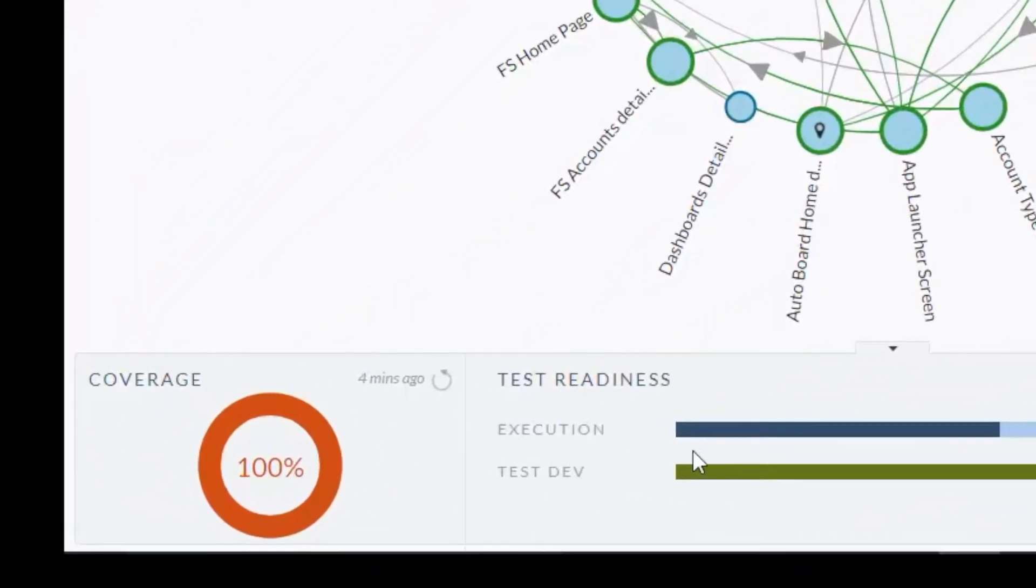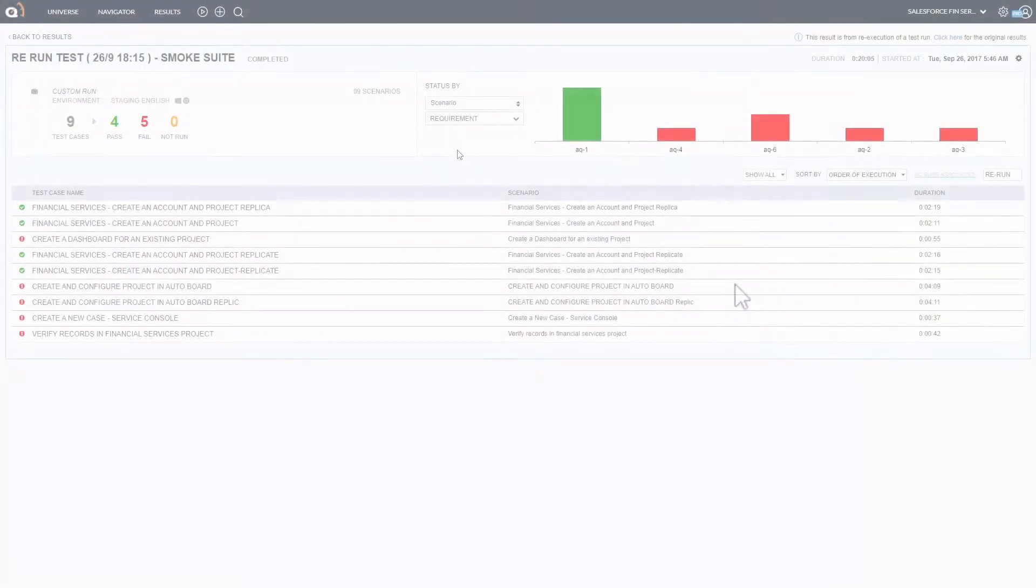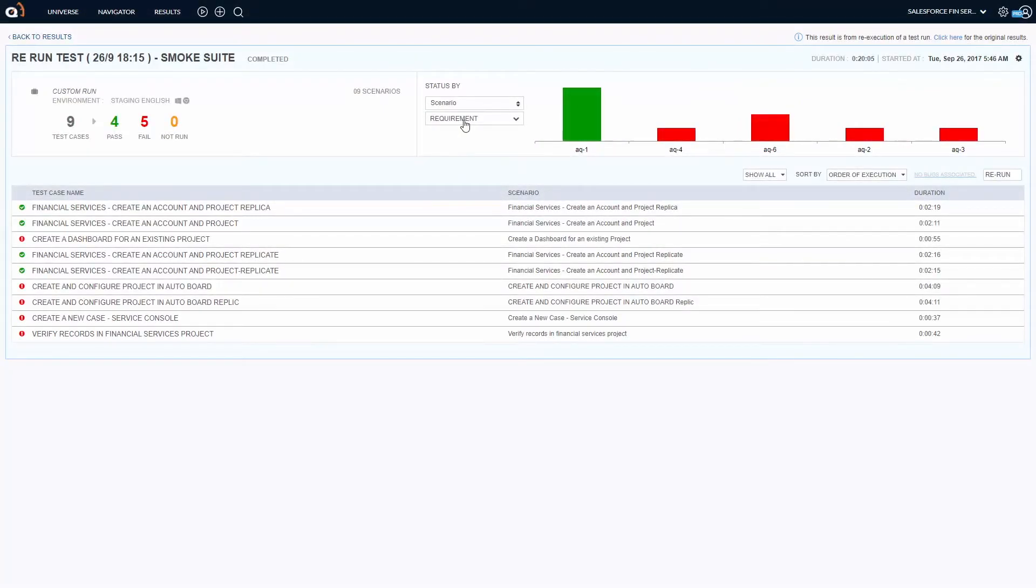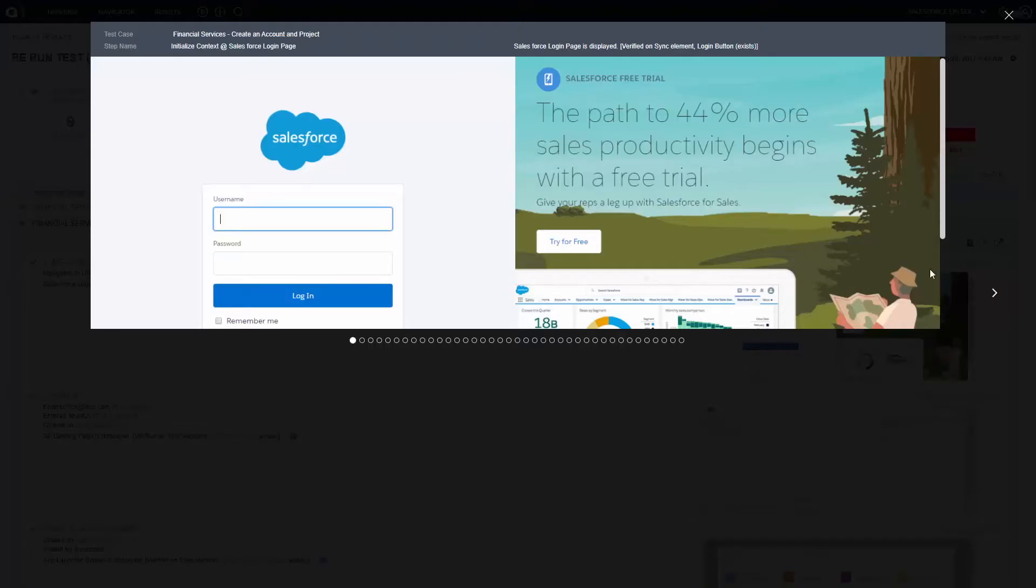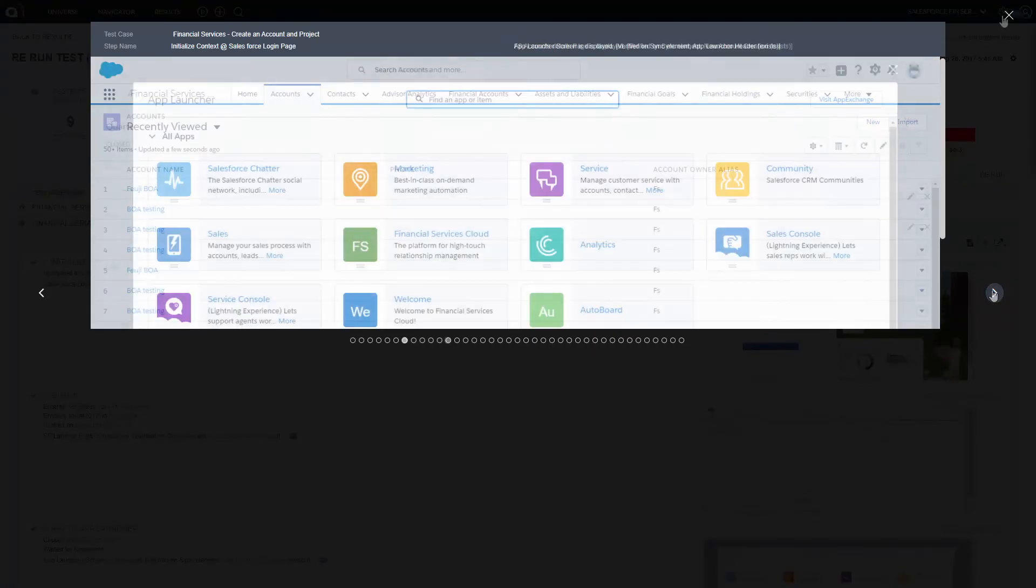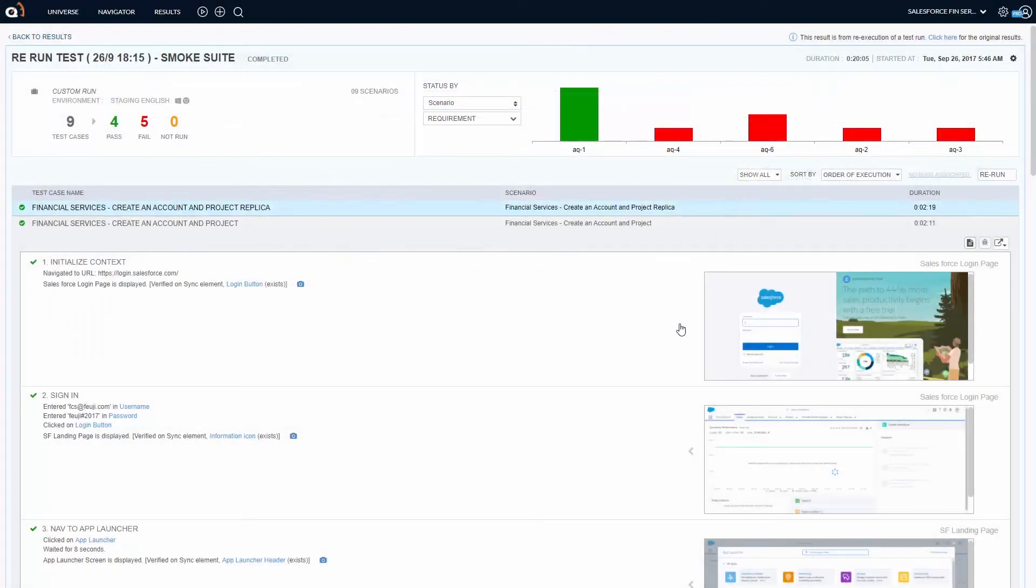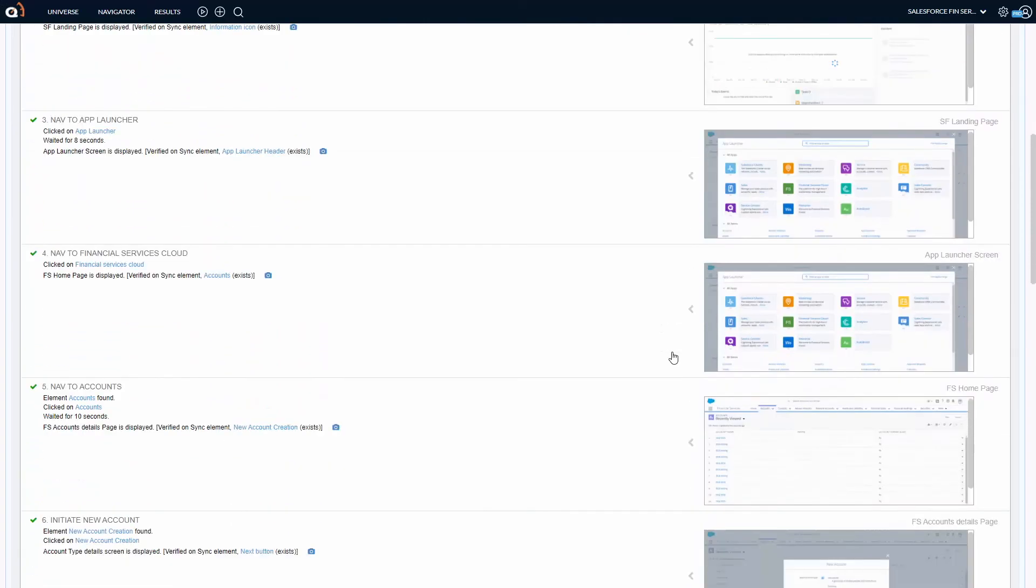It lets you track executed test cases with a business process view and enables quick validation cycles with ongoing configuration changes in your Salesforce implementation.